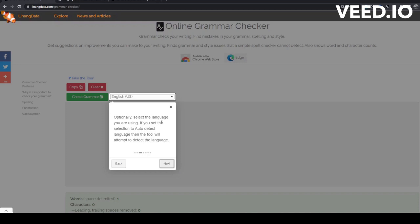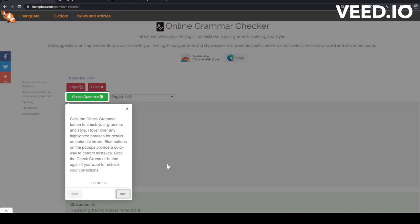Optionally, select the language you are using. If you set the selection to auto-detect language, the tool will attempt to detect the language.